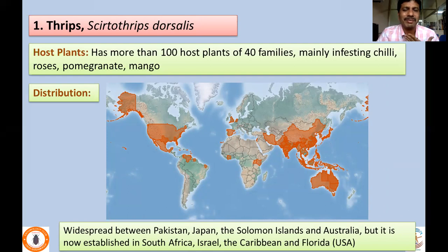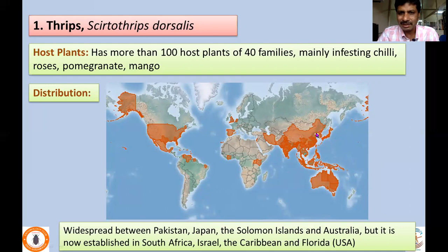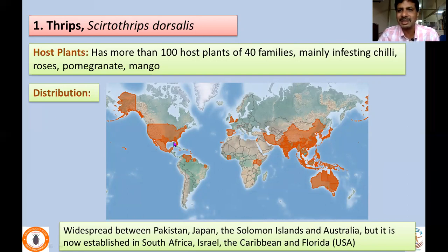Scirtothrips dorsalis has a very wide host range — more than 100 host plants comprising 40 families — mainly infesting chili, roses, pomegranate, and mango across different families. Its distribution is mainly Asian, including Japan, Australia, and parts of North America. Wherever it is distributed, it causes very high losses in various crops.